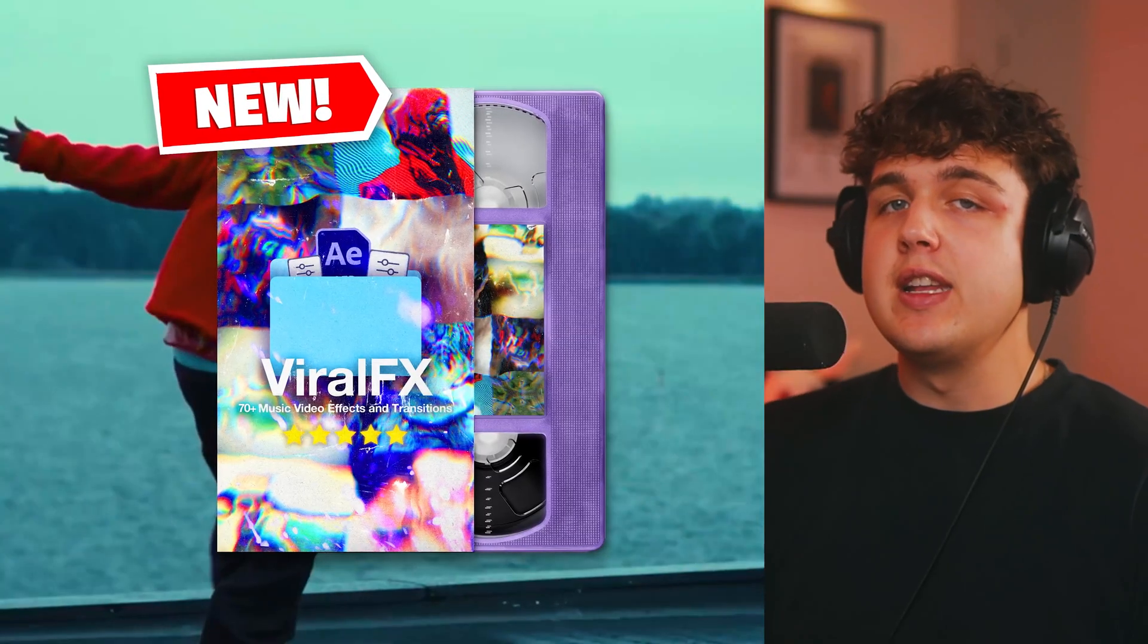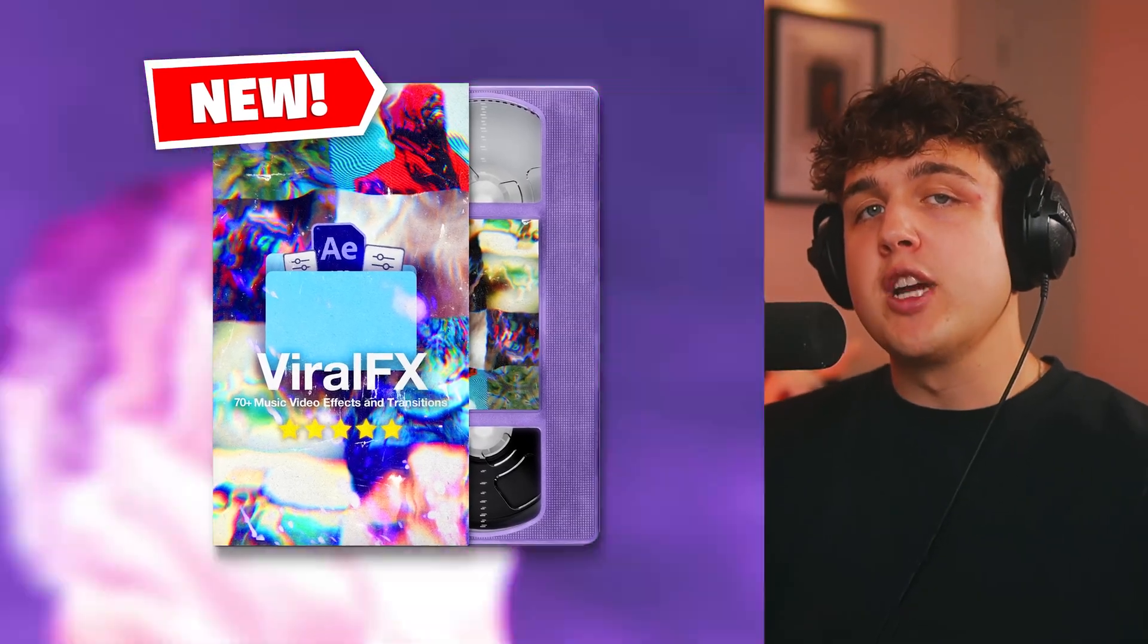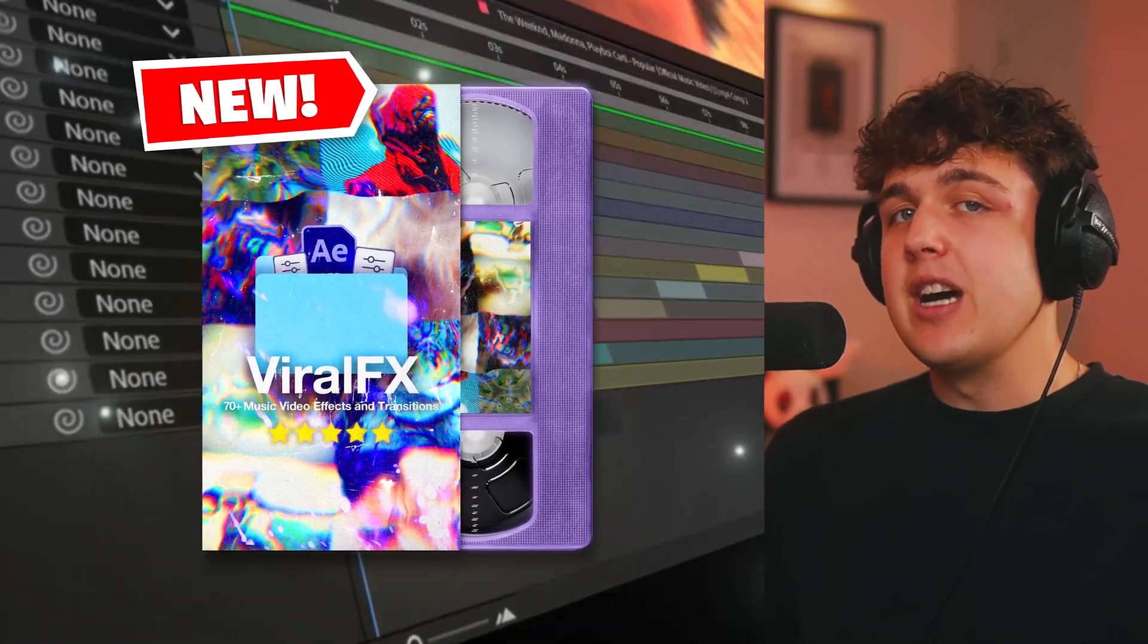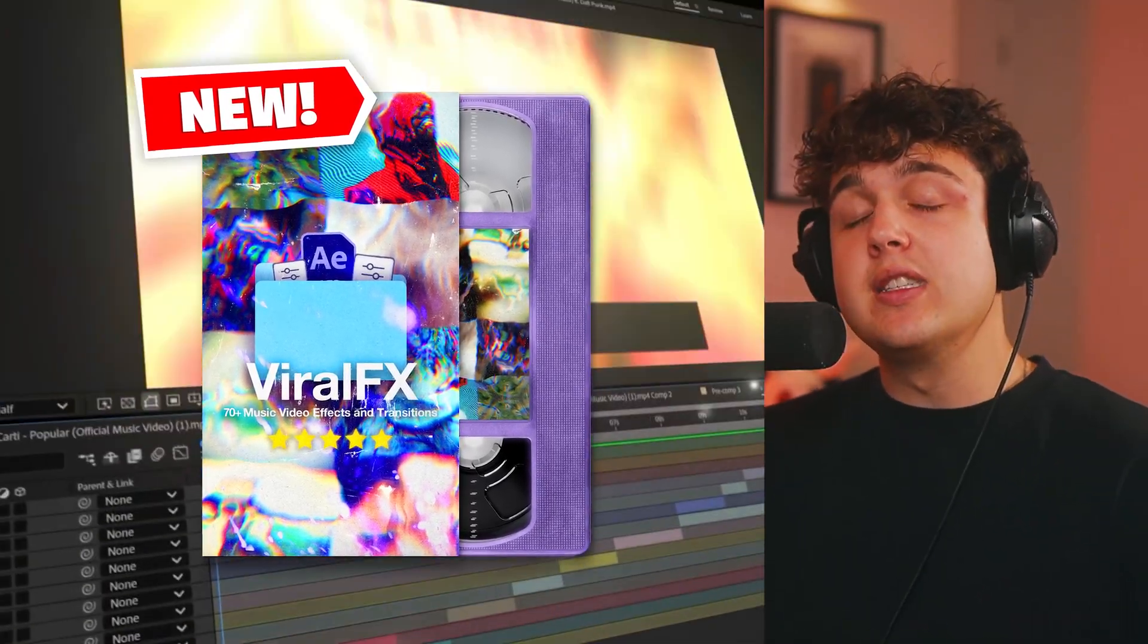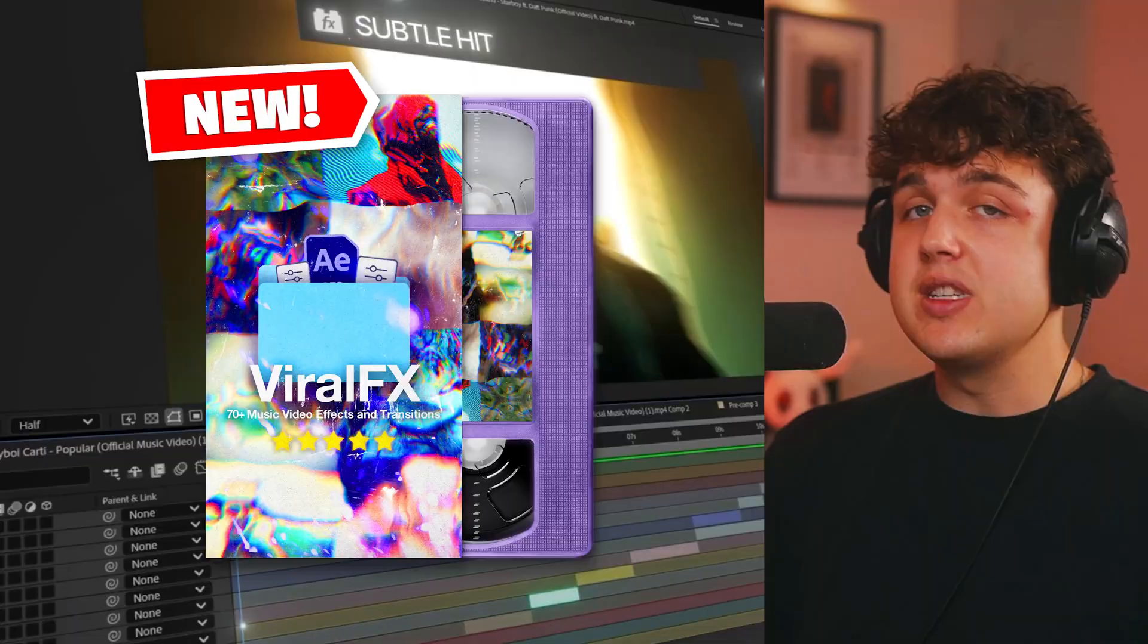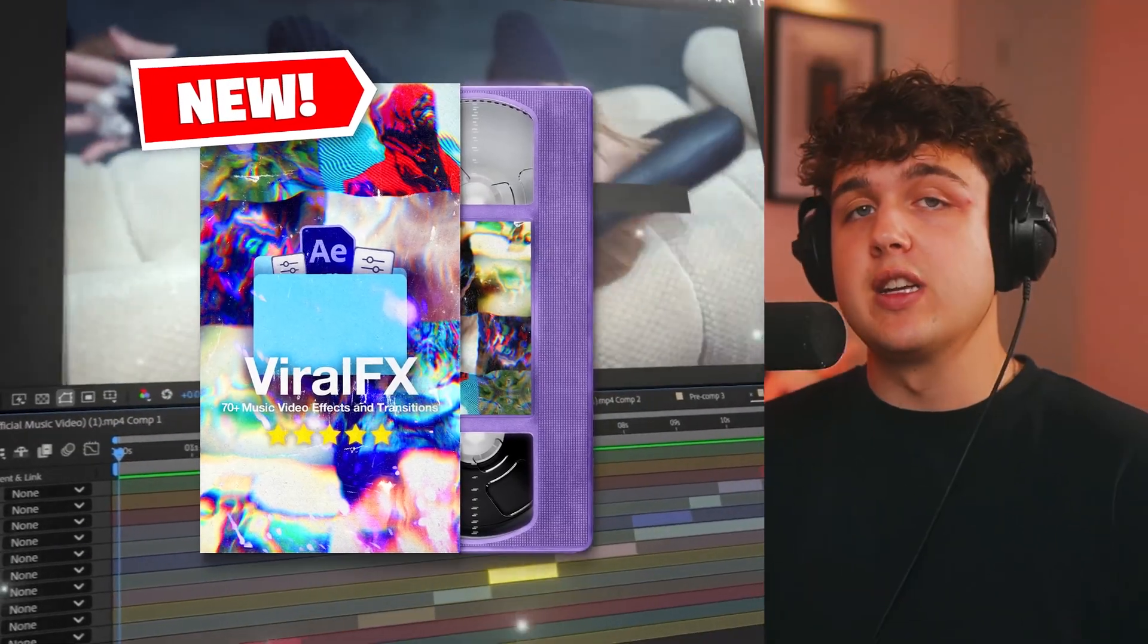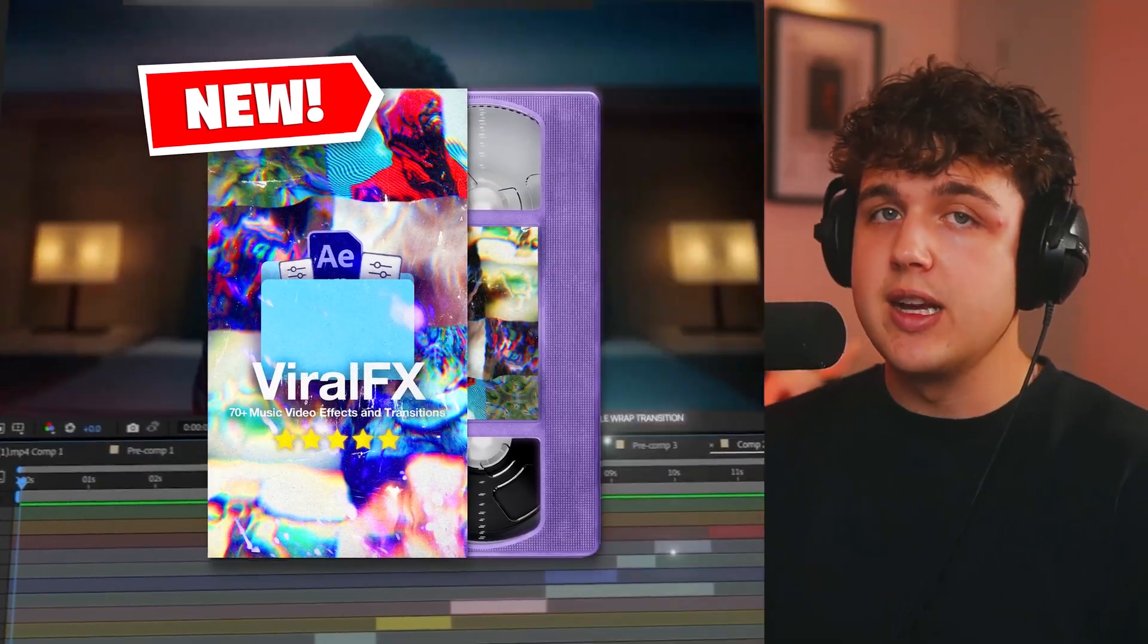Hopefully, you guys learned something from this video and drop me a comment down below letting me know what effects you guys want to see next. These are just my favorite kind of viral effects you can use to stylize a video and kind of up the level. So if you guys are interested in learning more or checking out the viral effects pack, that'll be linked down below. Once again, 70 plus presets that you guys can fully use on your videos and customized to your liking as well. Thank you guys so much for watching. I'll see you guys in the next video. Peace.